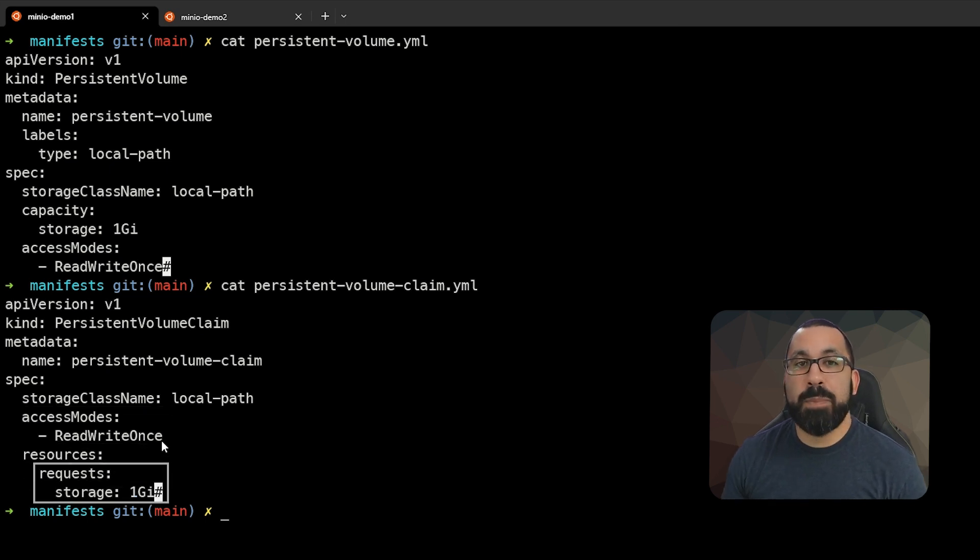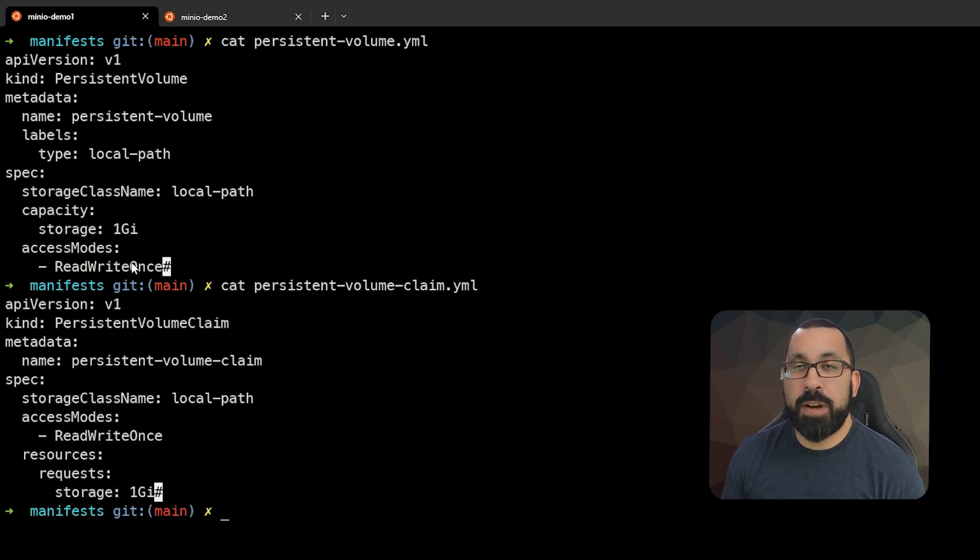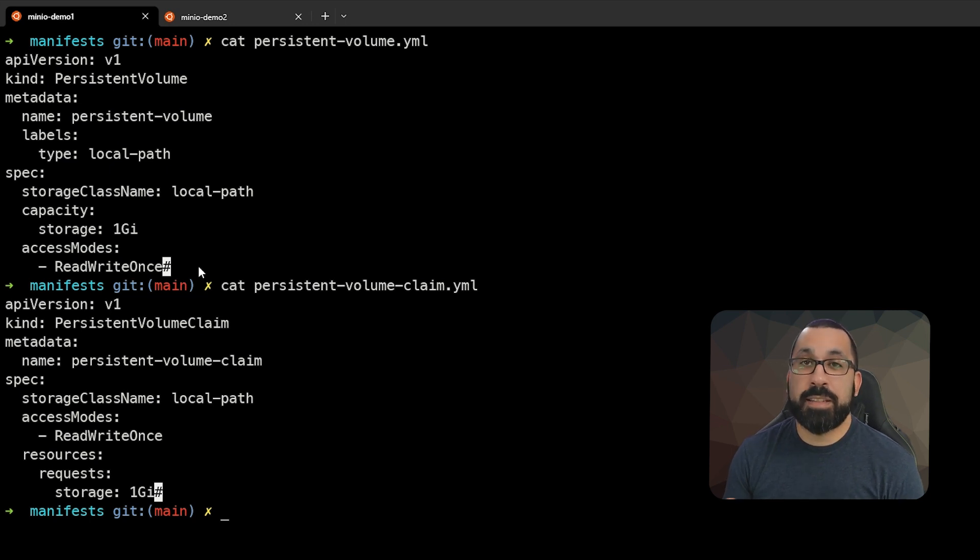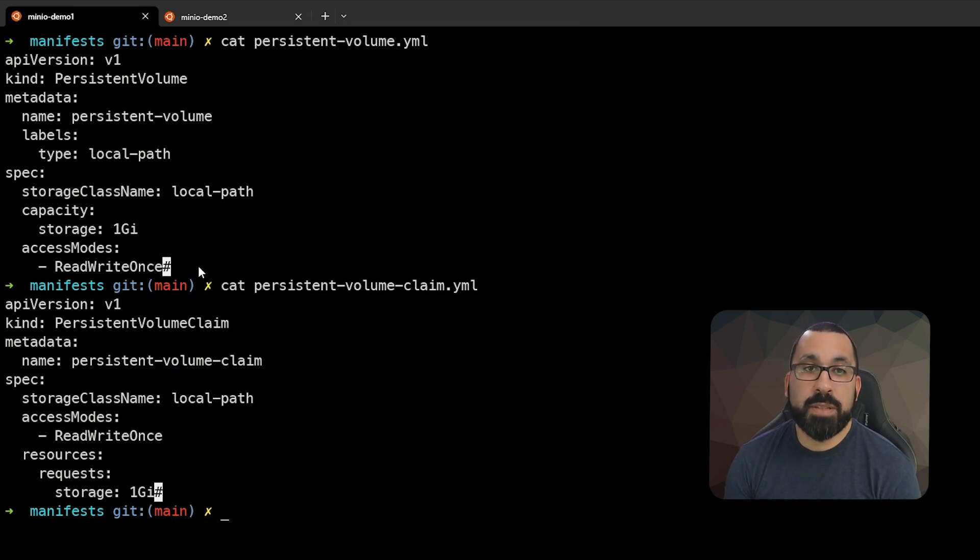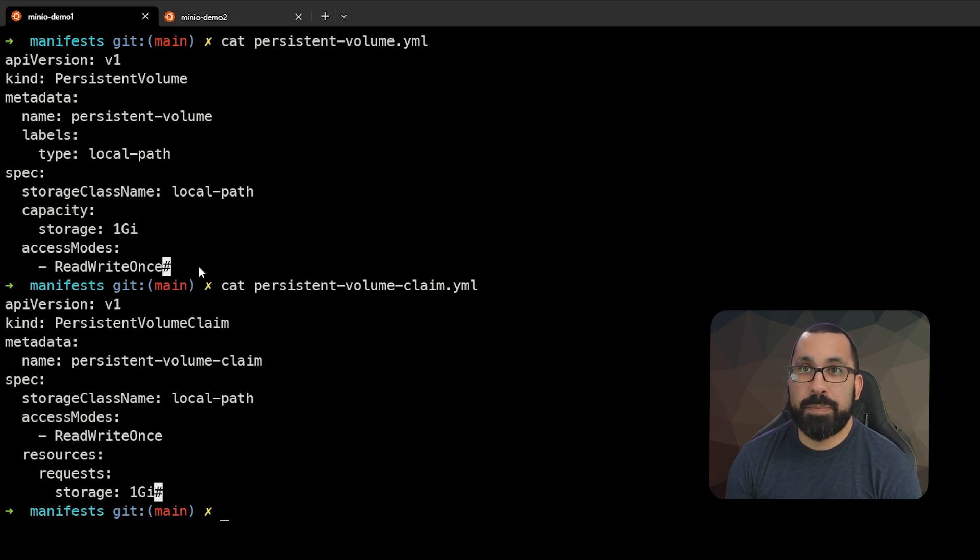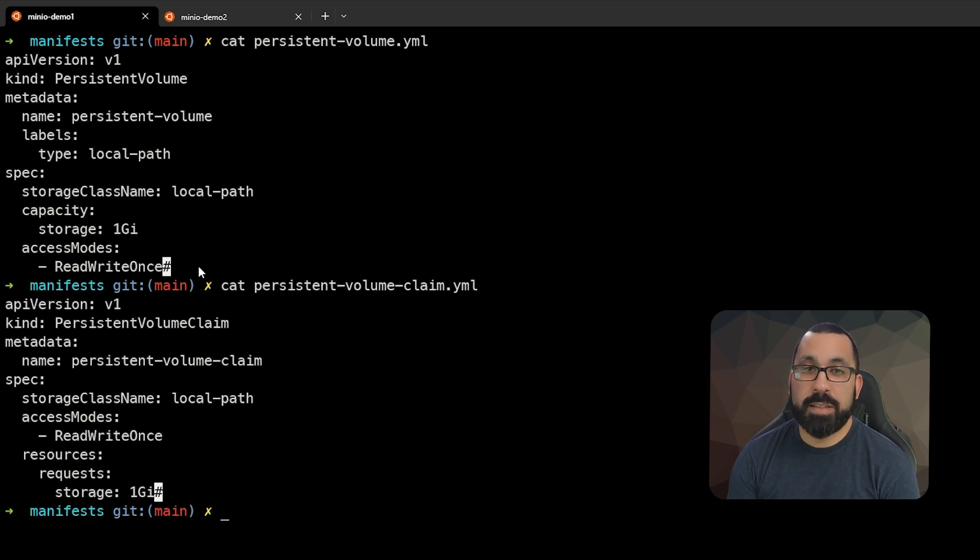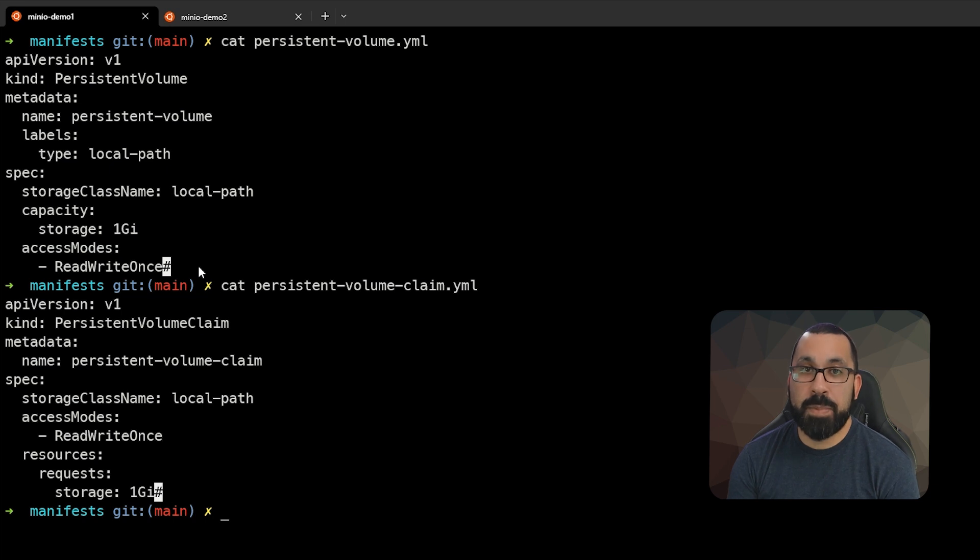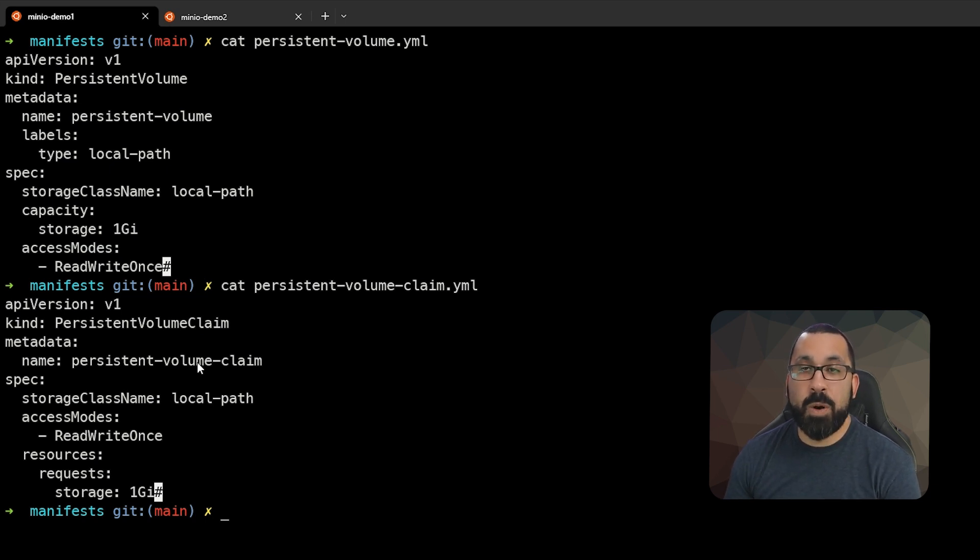I'm showing you the persistent volume here because some storage subsystems do not automatically provision storage when there is a claim. In this case, the one we are running does, so we do not need to define the persistent volume—we can just define a claim and it will automatically provision that storage for us.